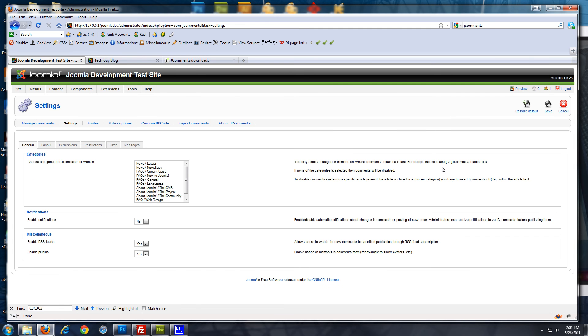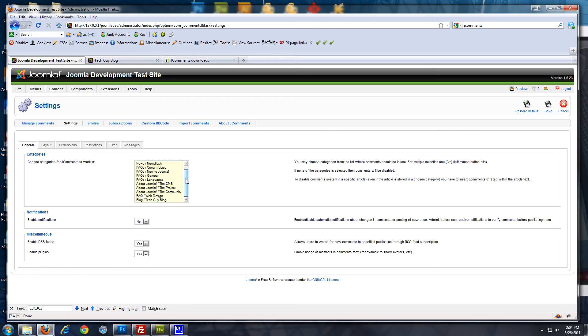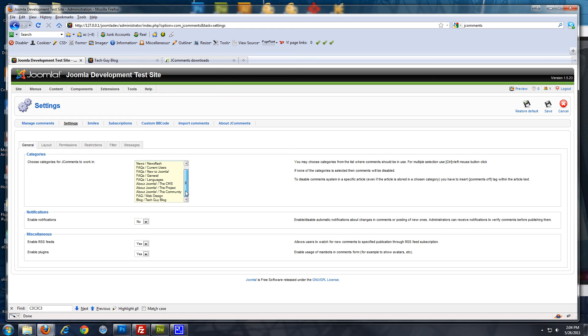Alright. Now, this is the J comments interface. So, what it says right here is choose categories for J comments to work in. Technically, you could use the comment functionality throughout your whole site. But, usually, on like an about us page or a FAQ page, you don't really want comments on those. So, we're just going to select the one section and category we just created. Which is blog. Section blog. Category. Tech guy blog. So, just highlight that.